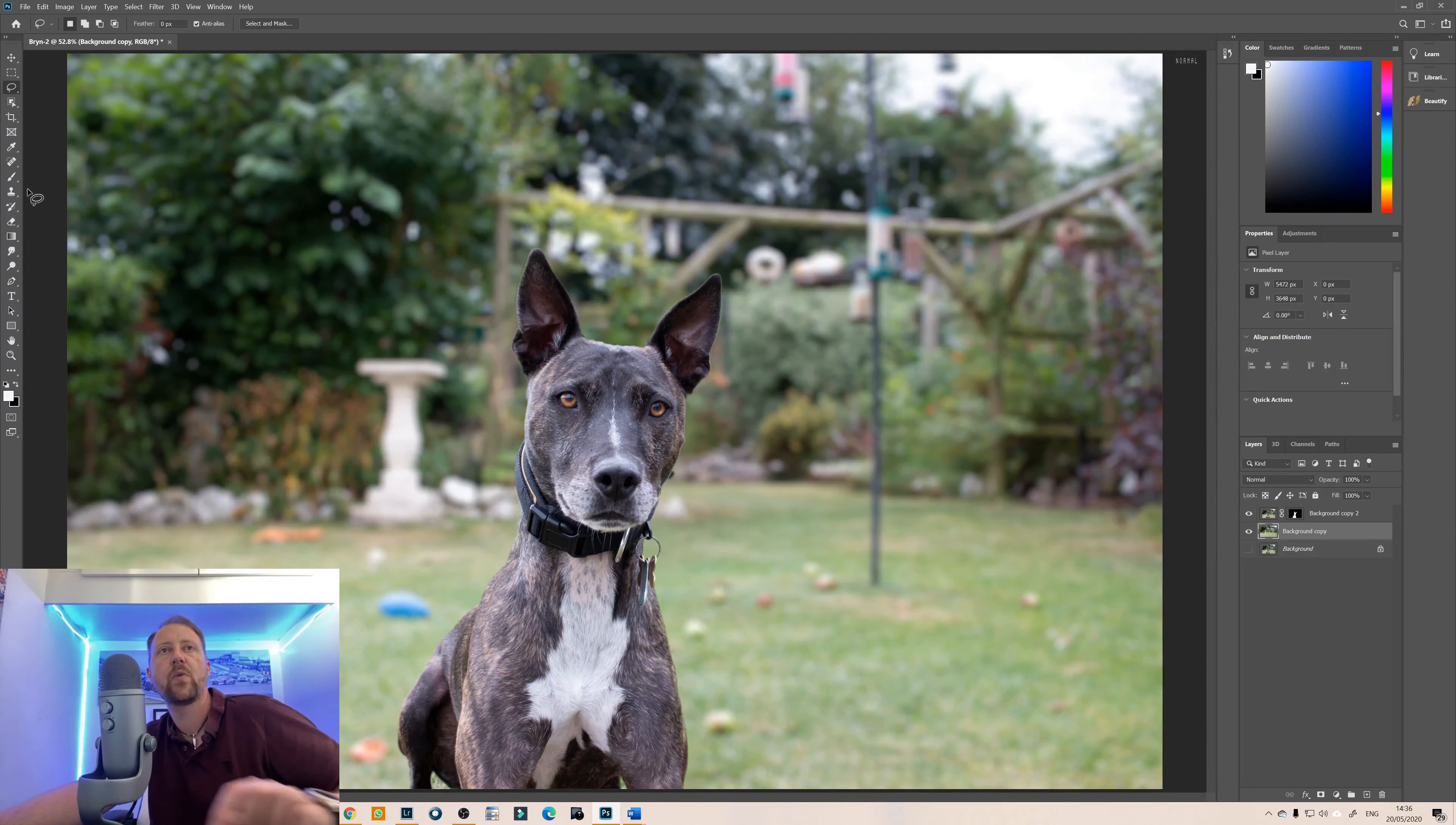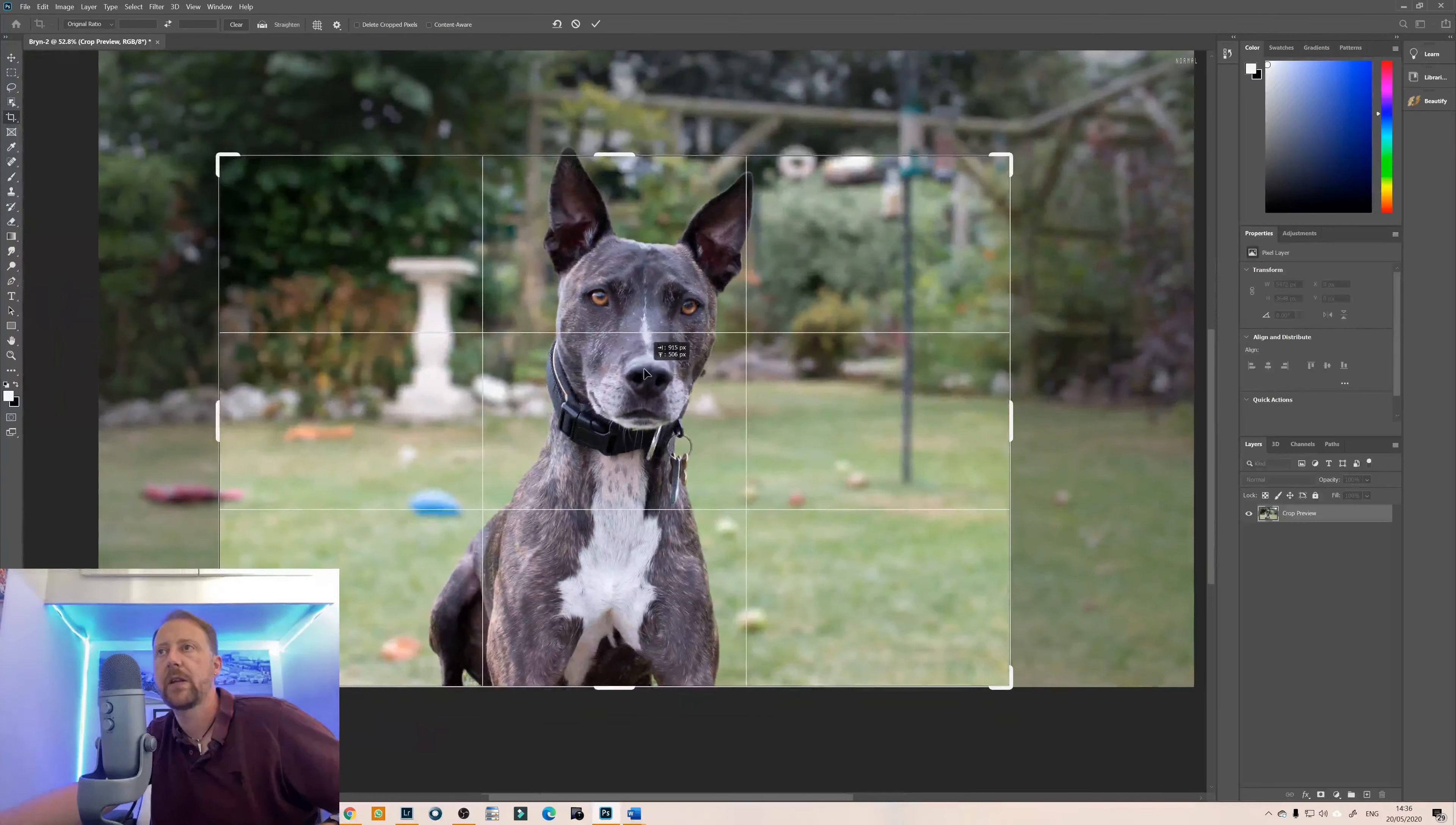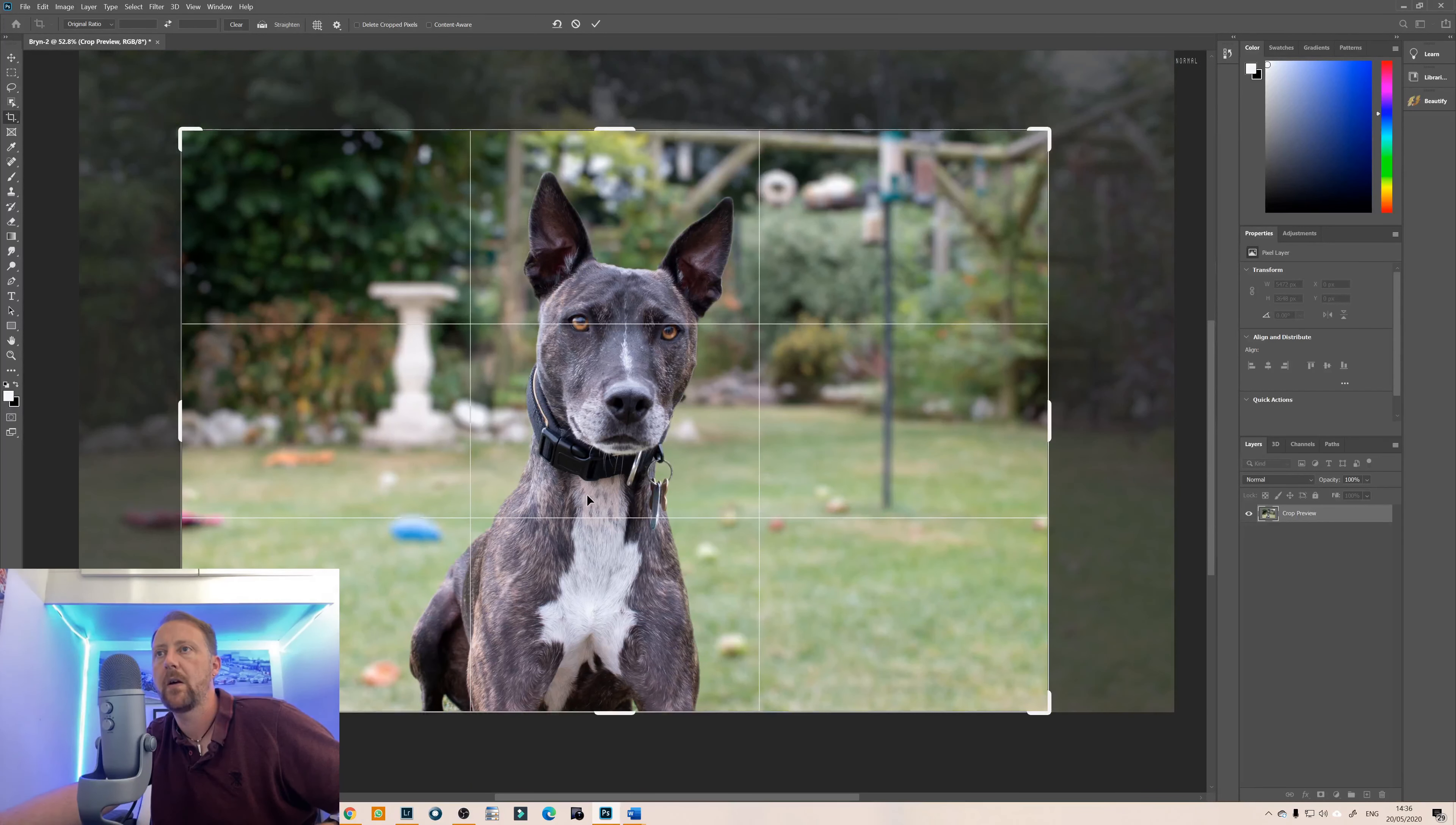If we now put Bryn back in as you can see there that looks like the background has been completely blown out so we're going to crop the image just to get rid of some of the background on there. Okay we'll get that eye level and click ok.